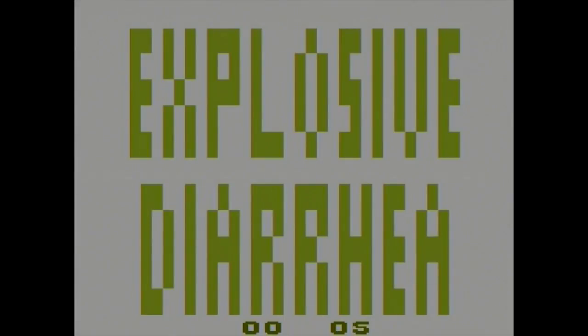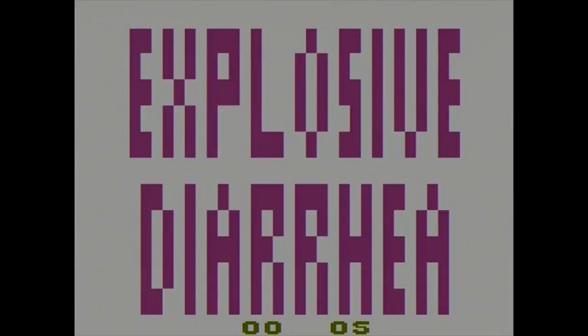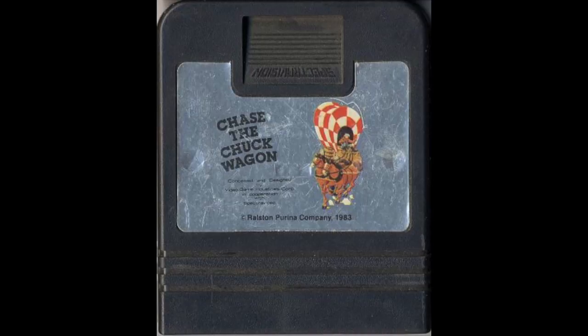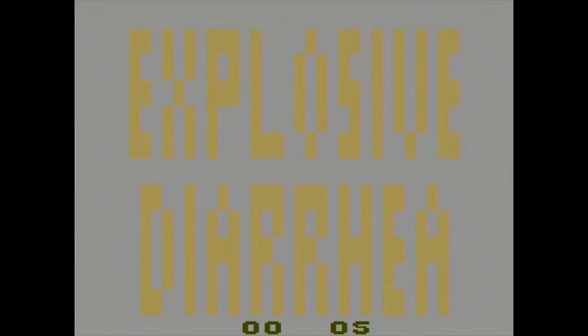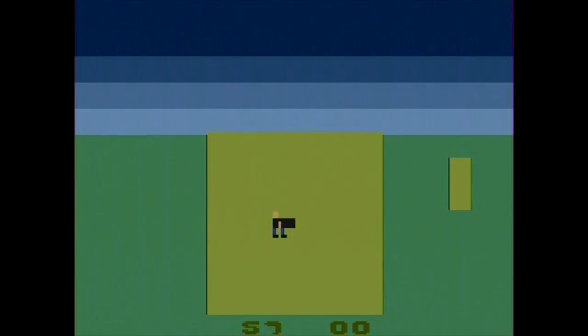Playing this game, I can't help but think back to Atari games like Chase the Chuck Wagon and Tooth Protectors, and wonder if Pack Rat didn't miss out on an opportunity here. Both Chuck Wagon and Tooth Protectors were promotional games released by Purina and Johnson & Johnson, respectively.